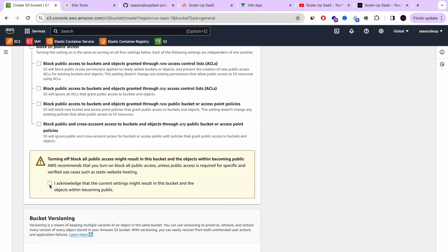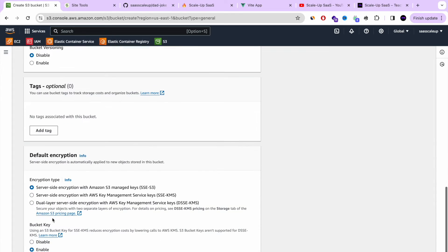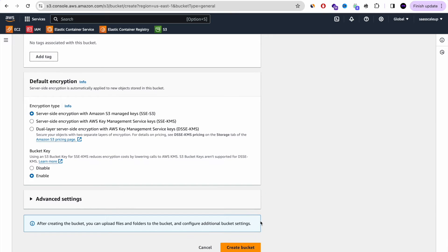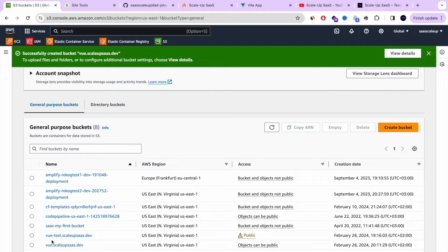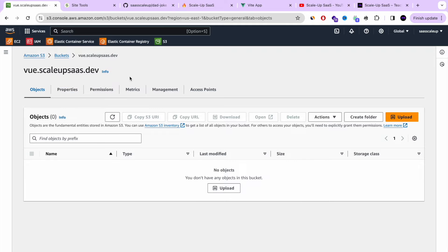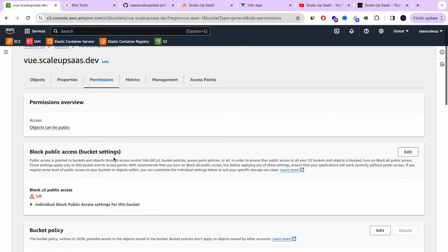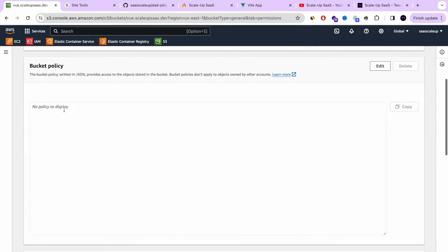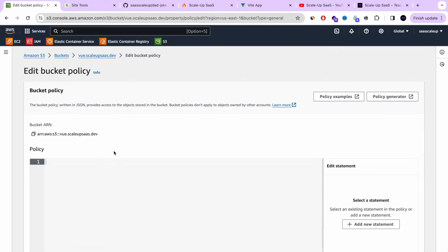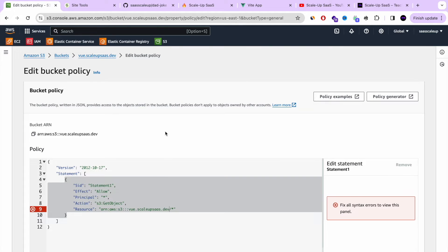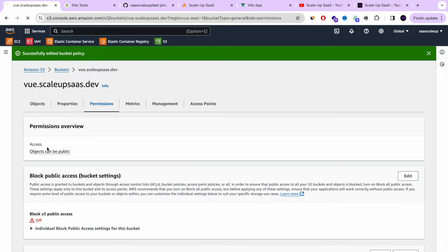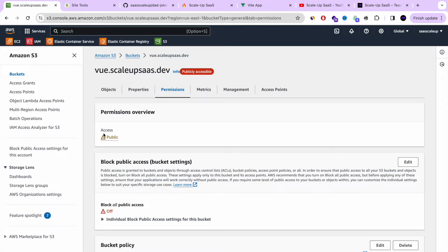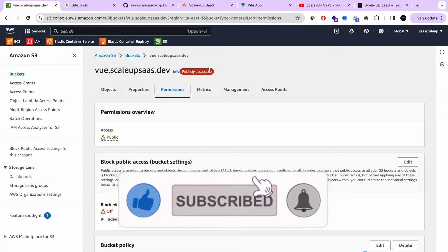I'm going to uncheck 'Block Public Access' because we want our bucket to be public — otherwise it won't work for static hosting. We don't need to block our bucket. Once the bucket is created, we'll go to Permissions to set it as a public S3 bucket. We need to add a bucket policy, which will also be in the GitHub repository, so don't worry about where to get the JSON. You just need to copy it, edit it, add your bucket name, and once you save it, your bucket will be publicly available.